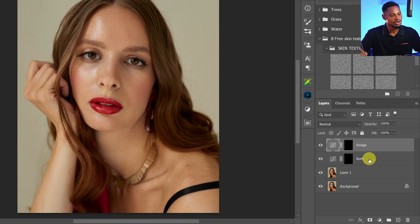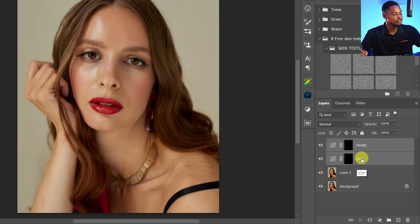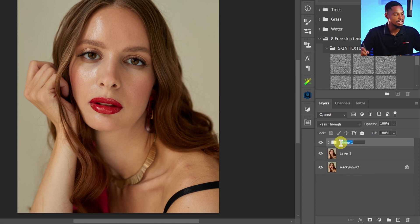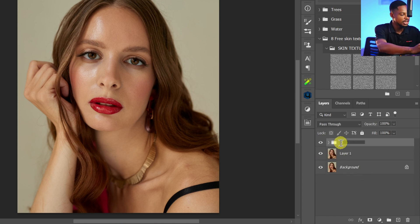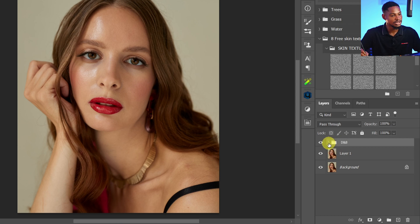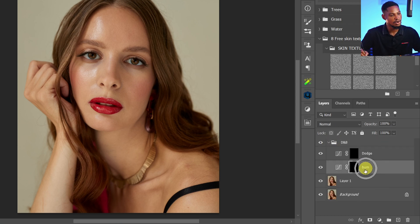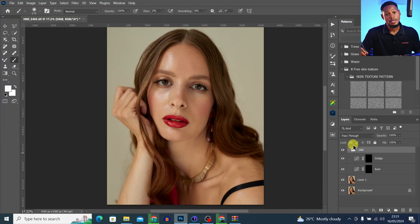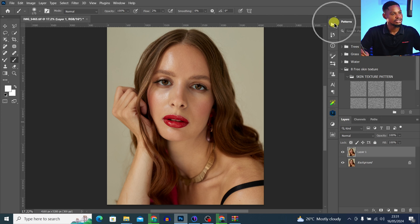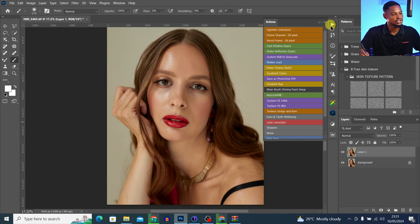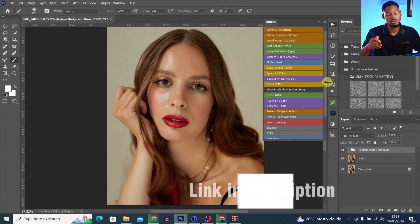So you can see we now have our dodge and burn layers. I'm going to group these layers and rename the group 'Dodge and Burn.' Actually, I already have an action for this, so I'll delete what I just made and come back to my actions panel and click on 'Taylor's Dodge and Burn' right here.